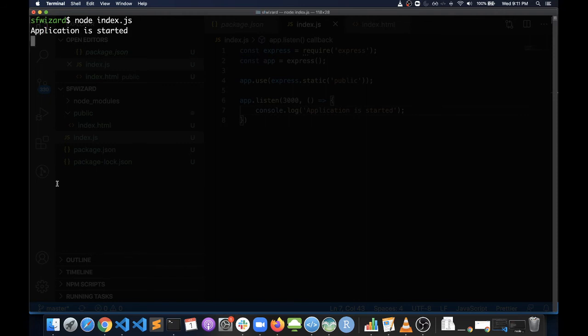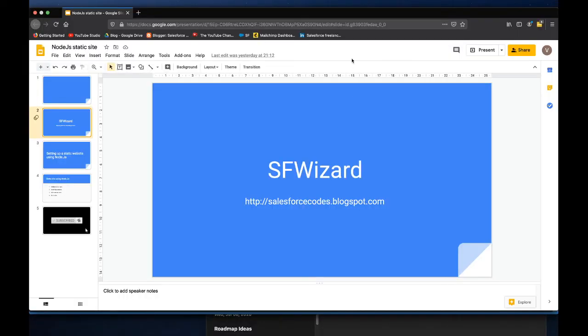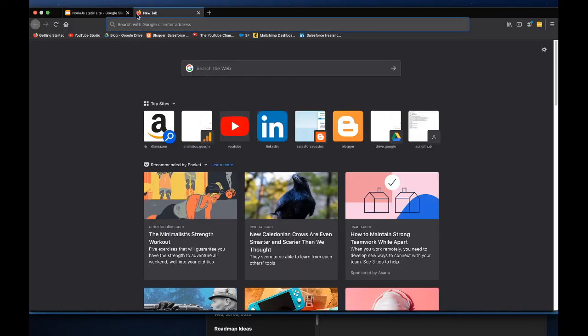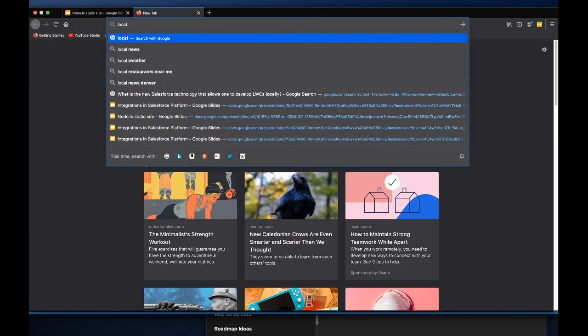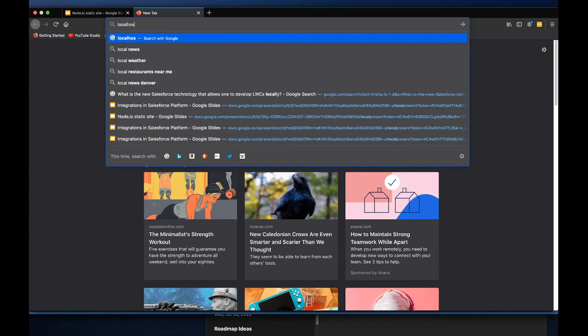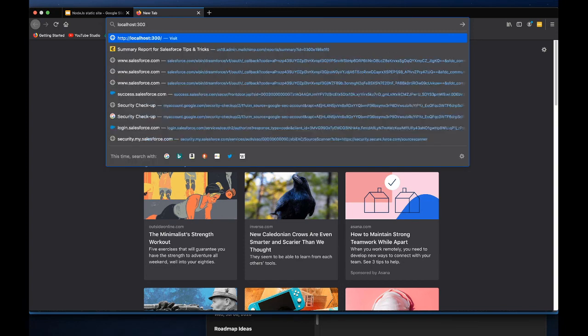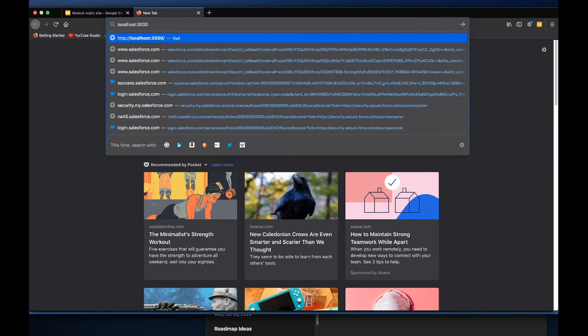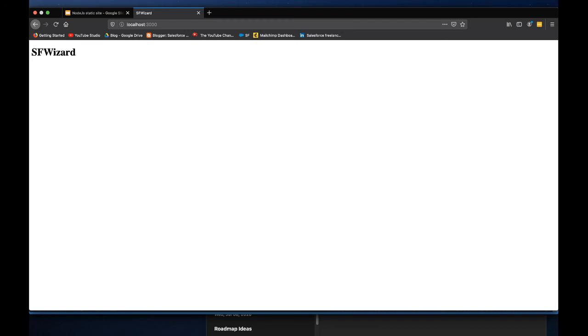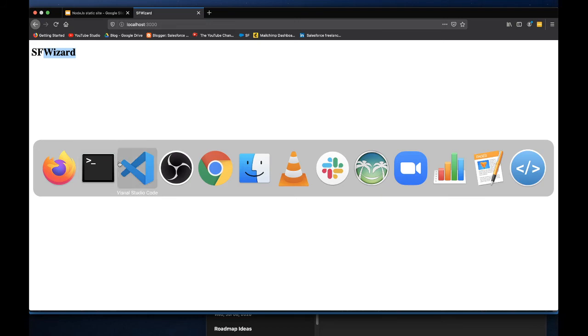Now the next step is to go to localhost:3000. That's the port where we are running the web server. Here we can see that our website is up and running.